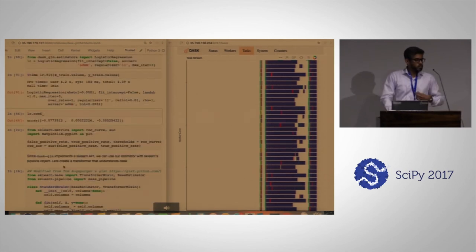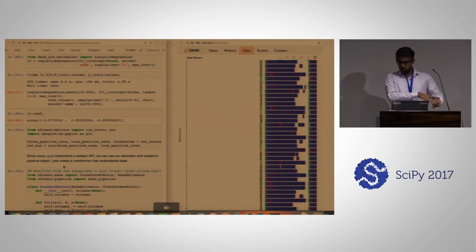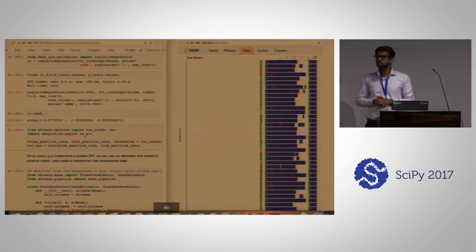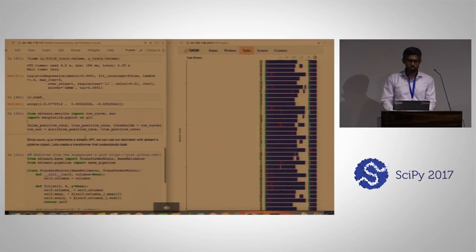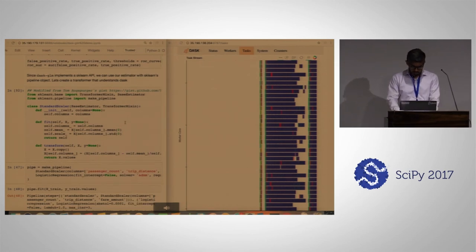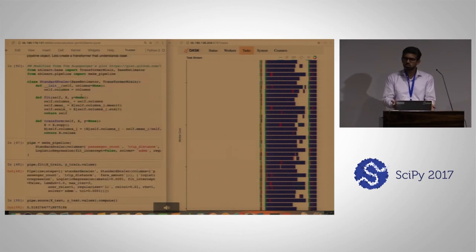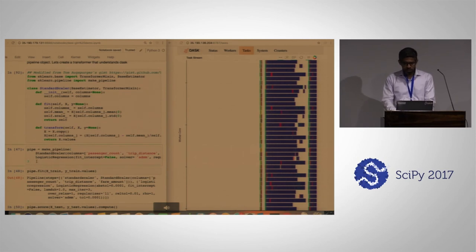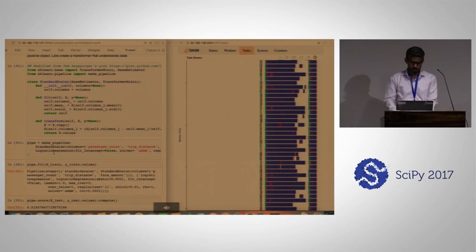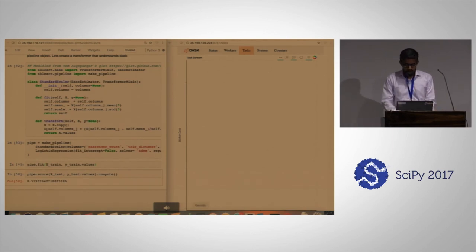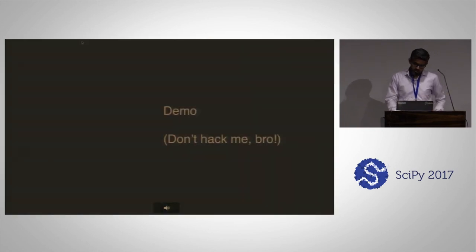We have a scikit-learn API implemented here as well, so you can do cool things like pipelines. In this case we'll use a standard scaler and create our own transformer — scikit-learn transformers don't know about Dask arrays. We'll be able to fit it in a pipeline, which will standardize our inputs and also do a fit. It will take a little bit longer, but you get the idea of how extensible this is to the scikit-learn ecosystem.